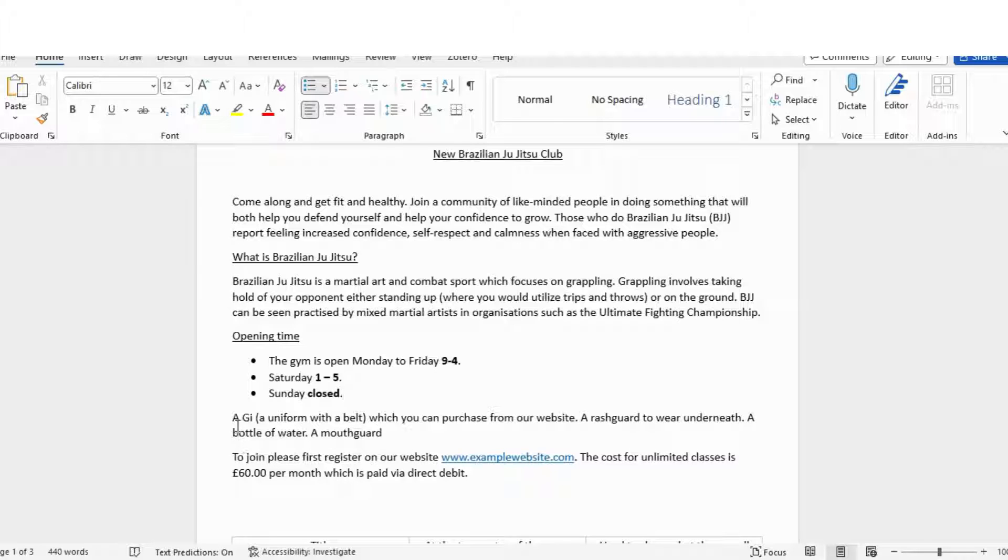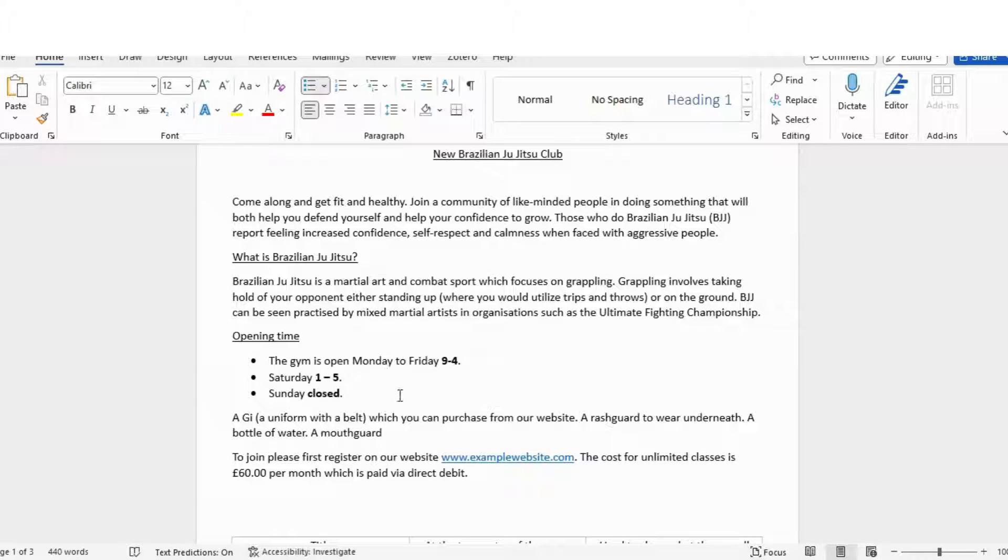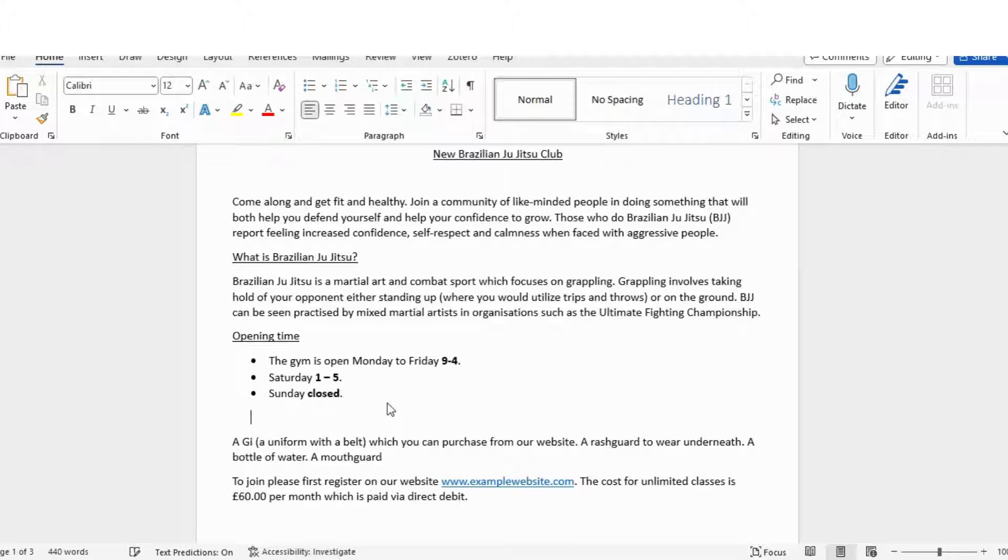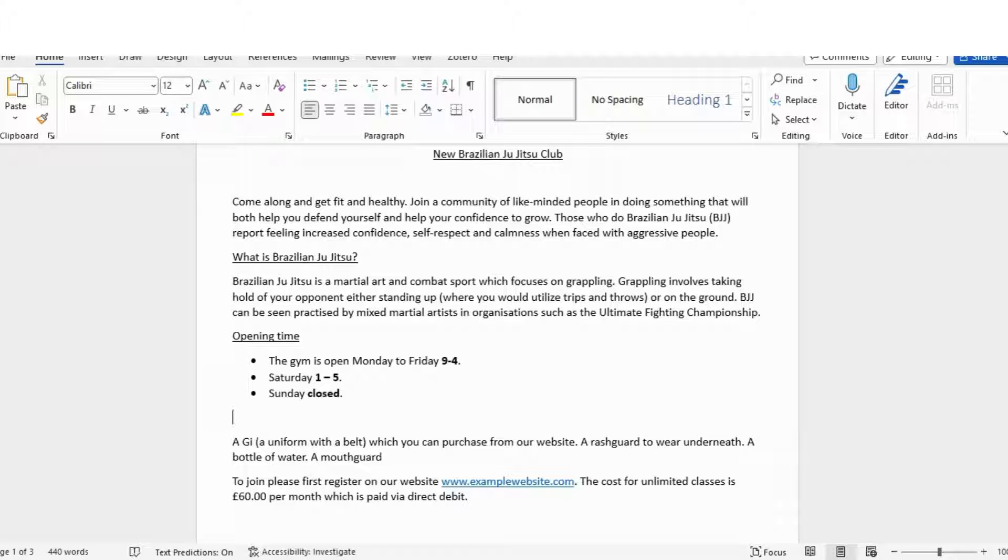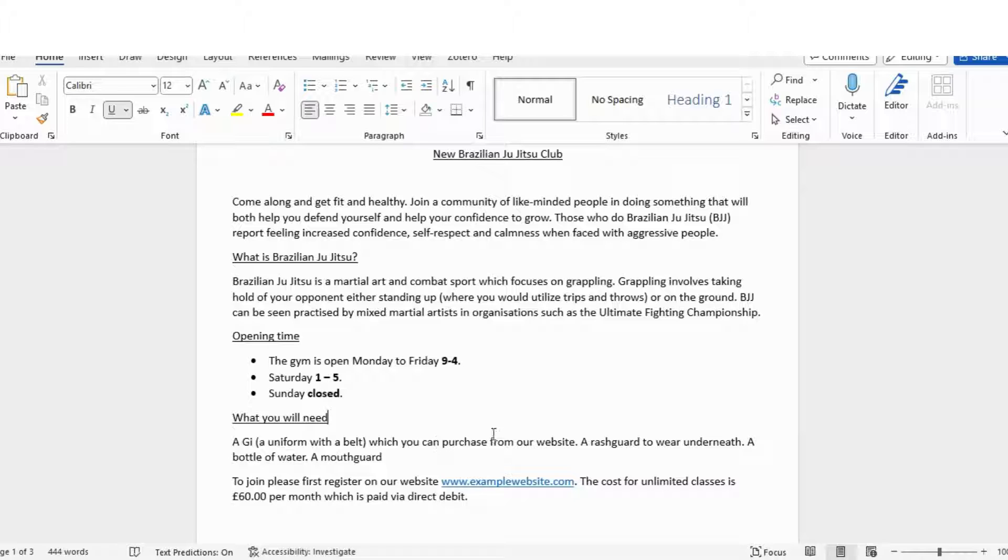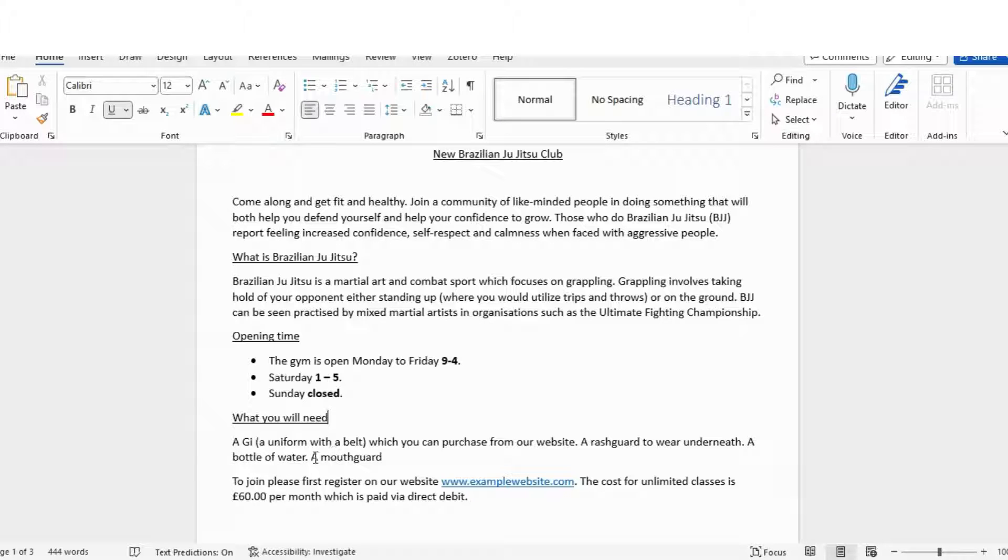You can see that it's starting to get a little bit more interesting. Now this one is starting to talk about equipment, so a gi, which is a uniform with a belt. The function of a leaflet is going to give somebody the correct information both on how to actually do this and what it is as well. So I'll put 'What you will need.' Leaflets tend to be really heavy with layout techniques.